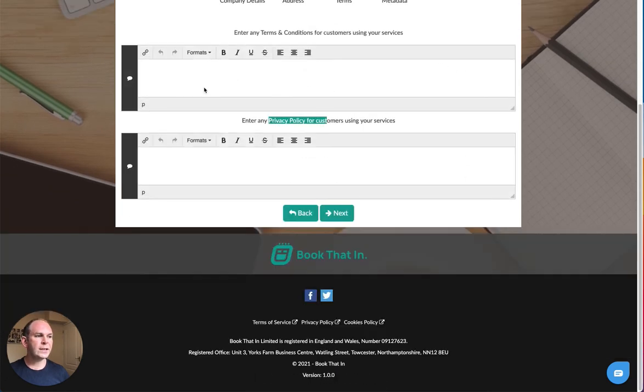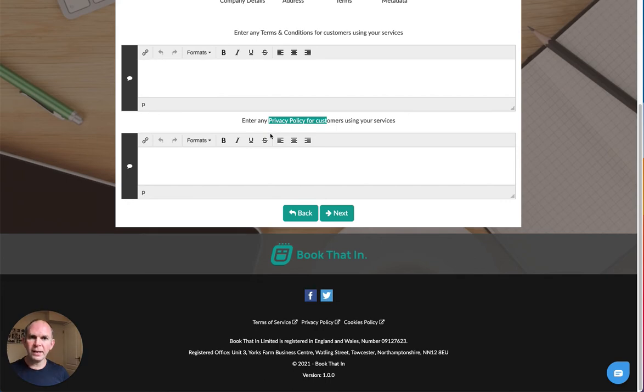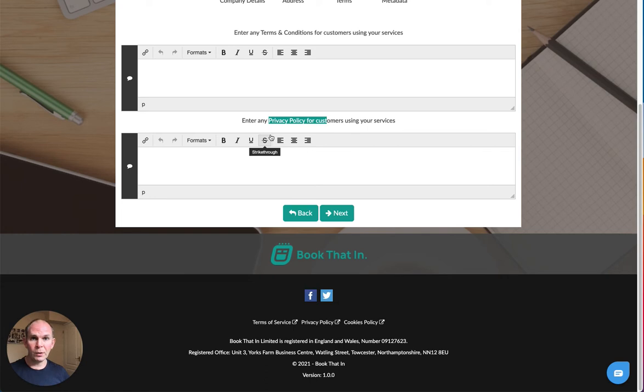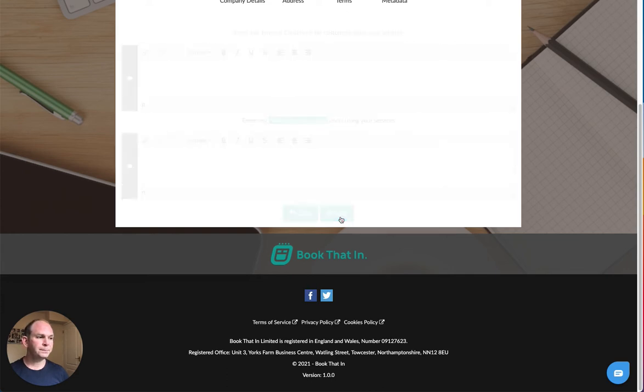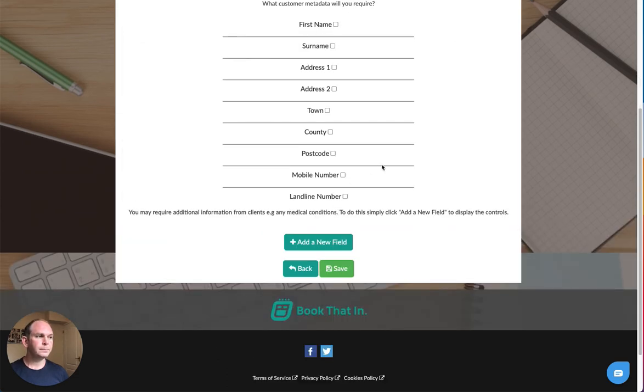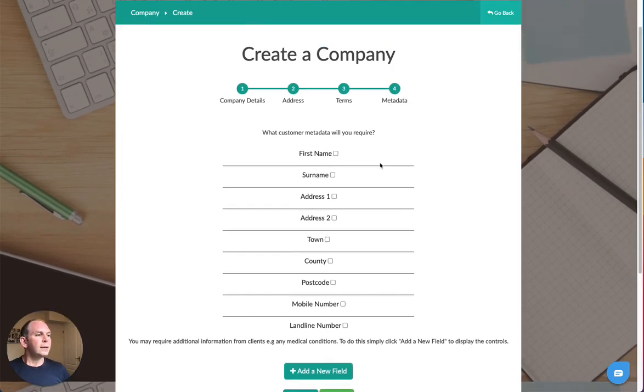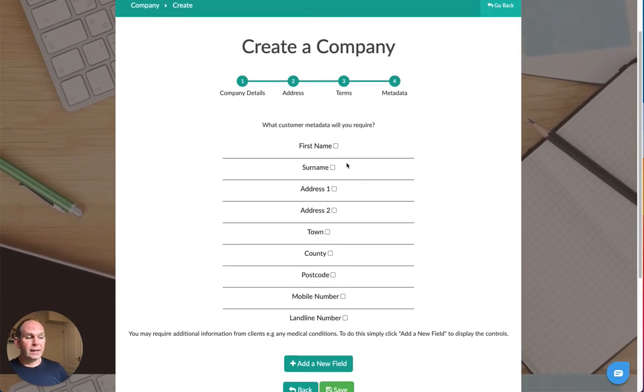On this previous form with the terms and conditions, when you enter them in there, that means that when people book they will be automatically shown a tick box they need to tick when they are making a booking, which means they agree to your T's and C's and your privacy policy.